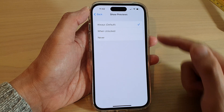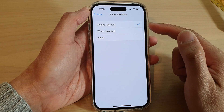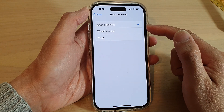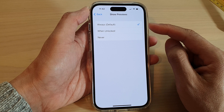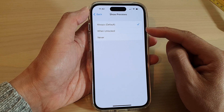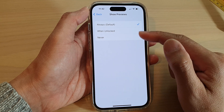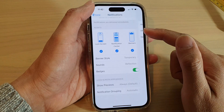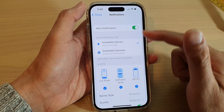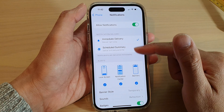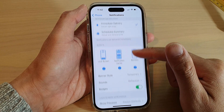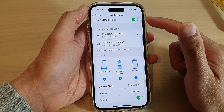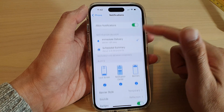You can also choose Show Previews and Notification Grouping. Tapping on Show Previews will show the notification details on the lock screen, or you can hide it. And that's how you can change the notifications for your phone app.